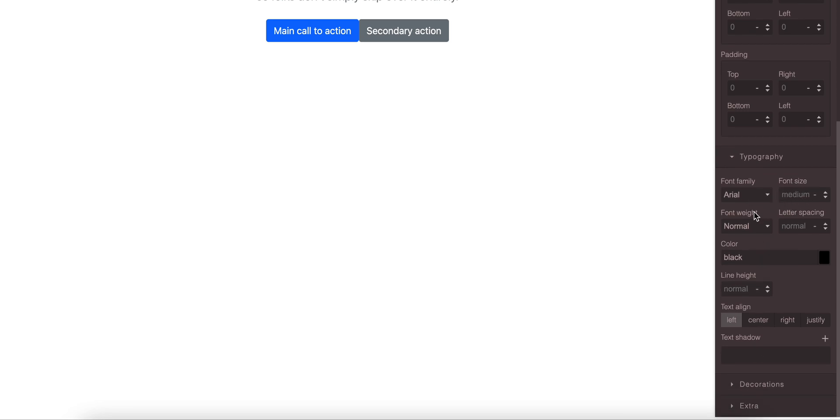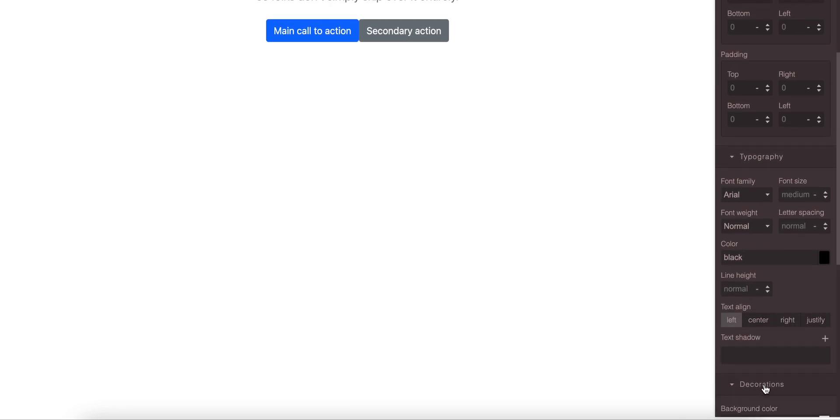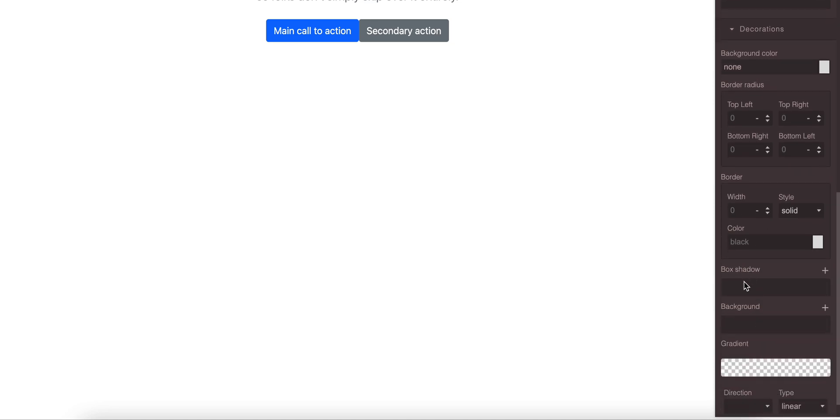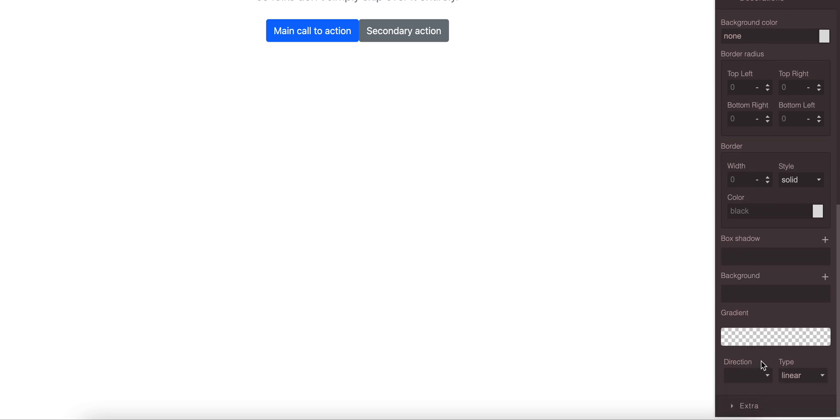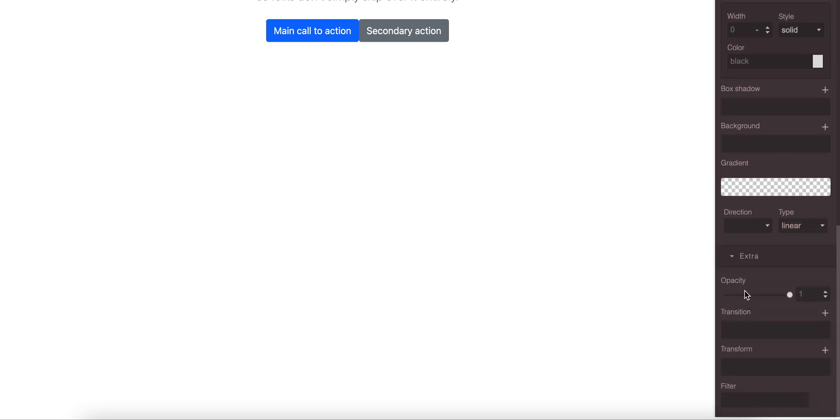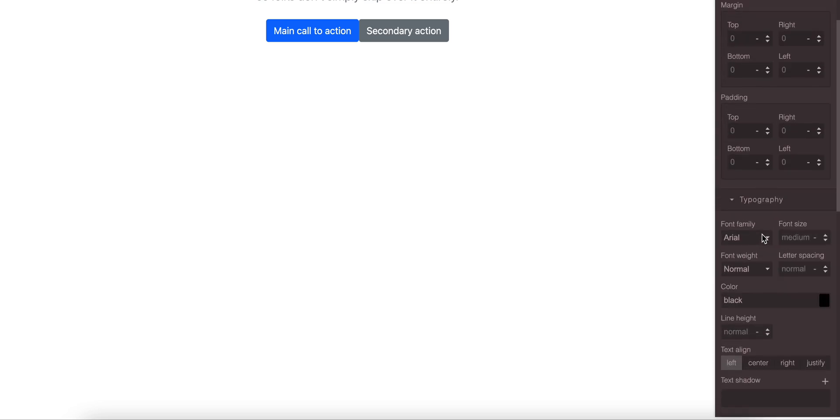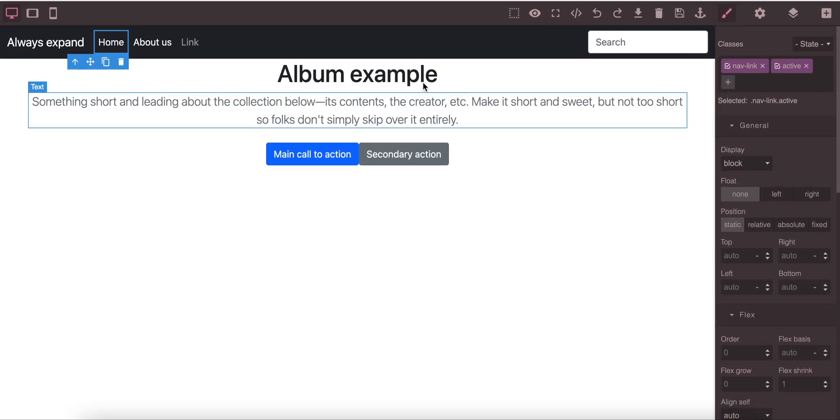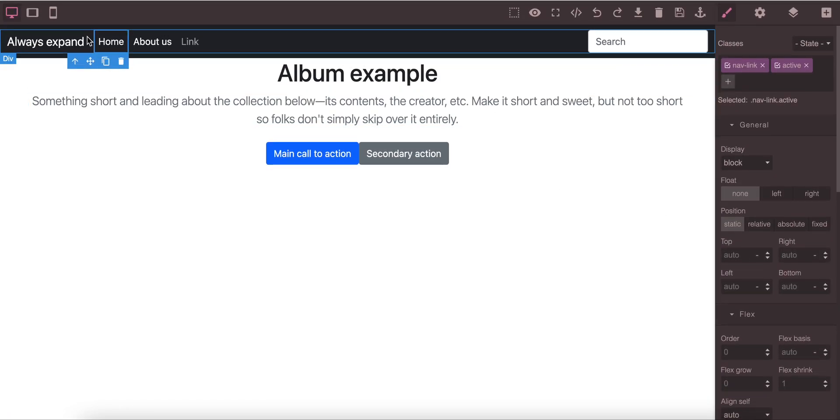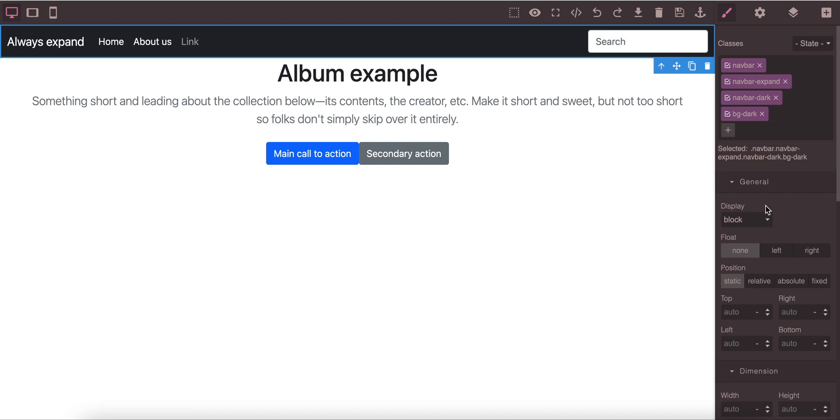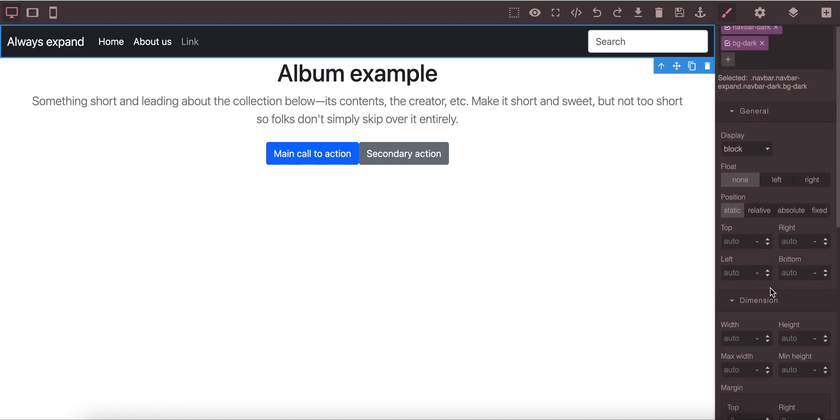For typography we have the font family, font size, font weight, letter spacing, color, line height, text alignment, text shadow. For decoration we have the background color, border radius, the border with color. You can add the box shadow, background gradient of the box shadow, and also we have the opacity and transition and transformation animation features.